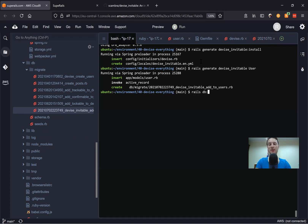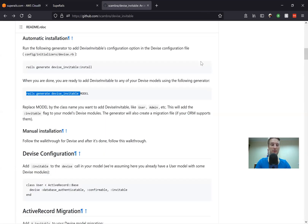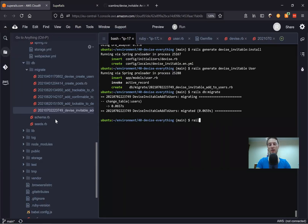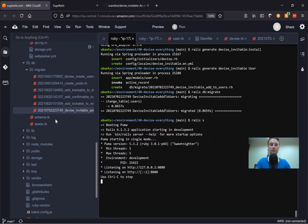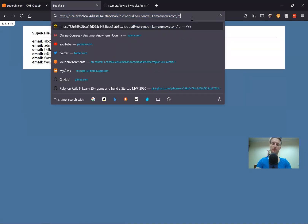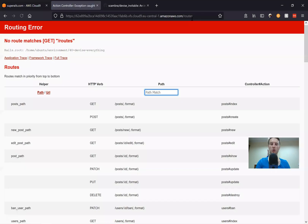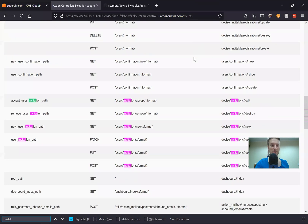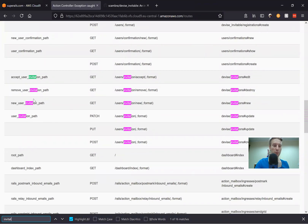Let's type rails db:migrate and see what is next. Basically this is the whole setup. Let's see how it works — I'll try to start the server. And let's go to our routes. We should have new routes for invitations. Yeah, here we have a user invitation path, remove user invitation path, and an interesting one: new user invitation path. So let's navigate to /users/invitations/new.